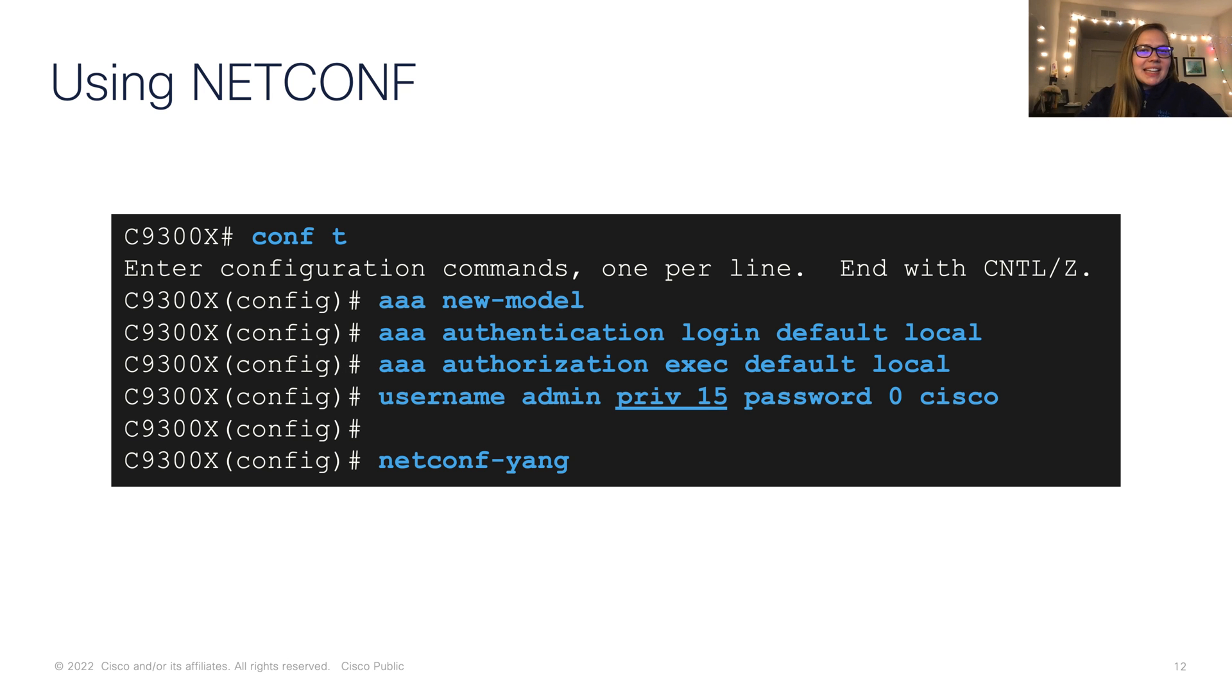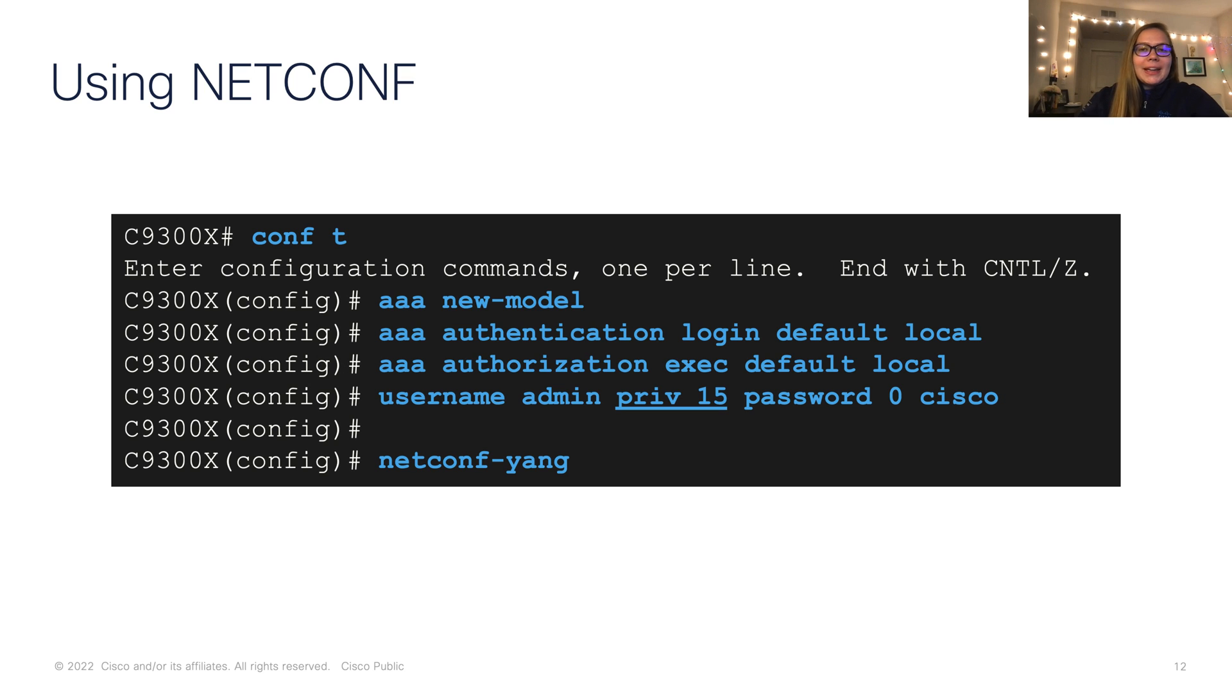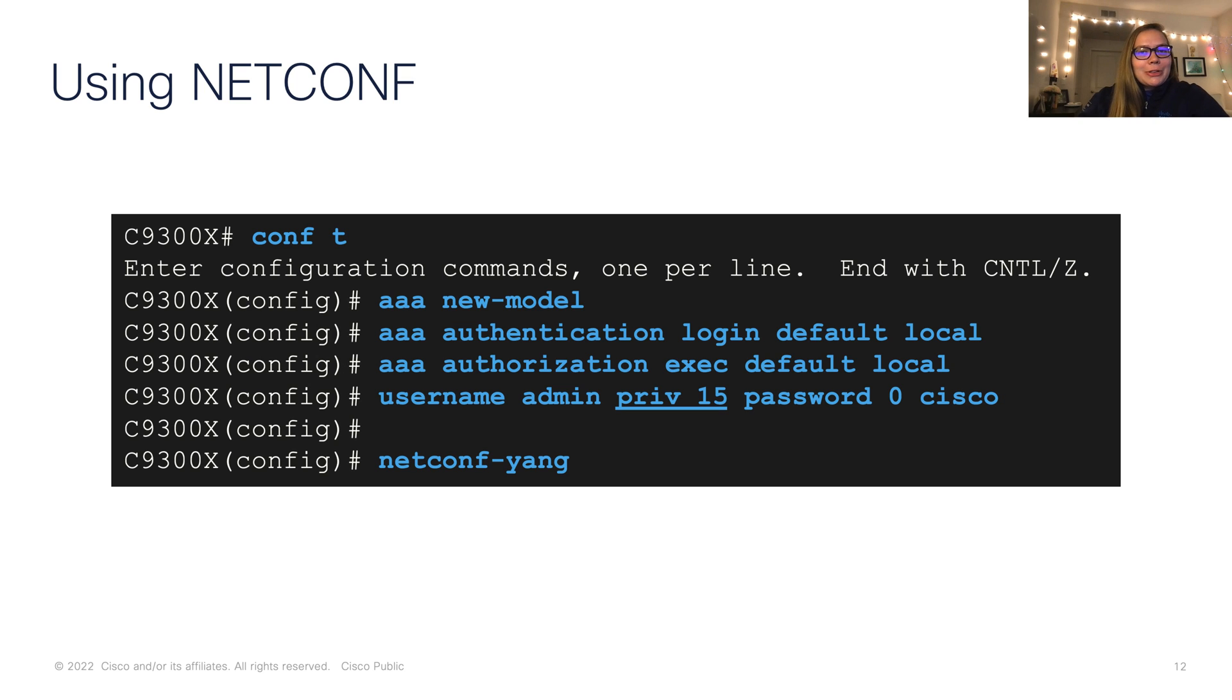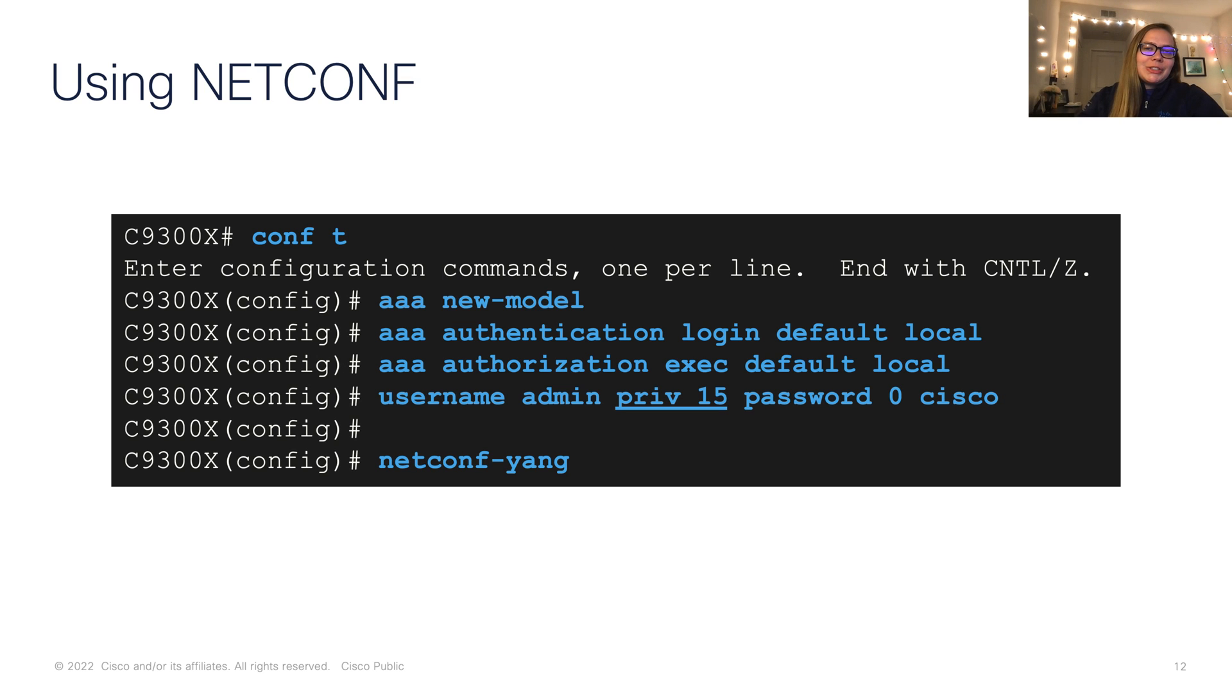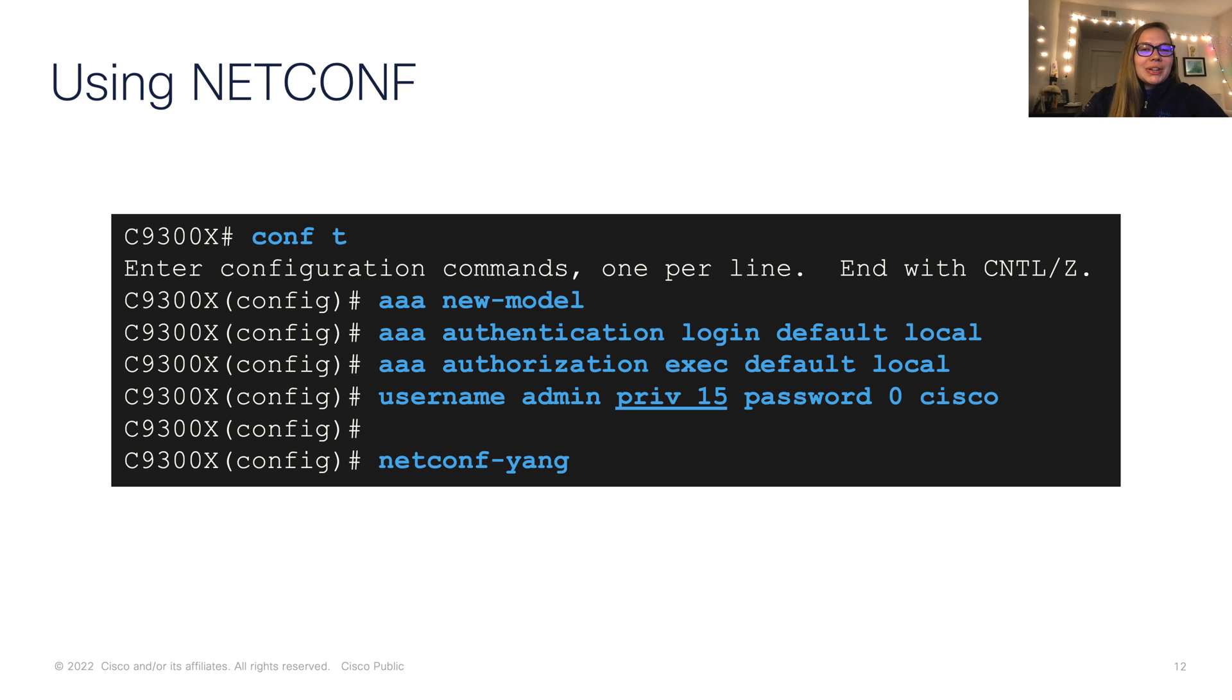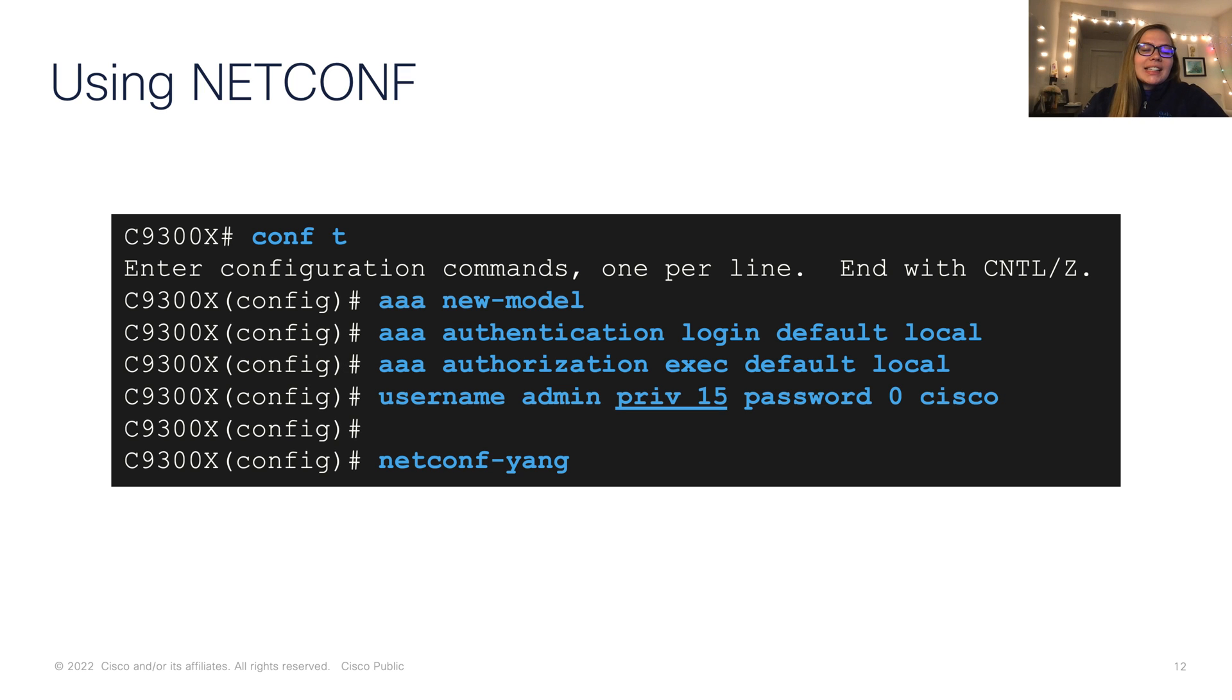So now we can take a look at how we can go ahead and get started with NetConf. So in this example, we have a 9300X switch. And we're going to go into global config mode using conf to your configure terminal. The first step is to configure our AAA. So this is authentication, authorization, and accounting. So in this case, we'll be doing our authentication and authorization locally, as you can see. And next, we create a user. And lastly, we go ahead and configure NetConf Yang.